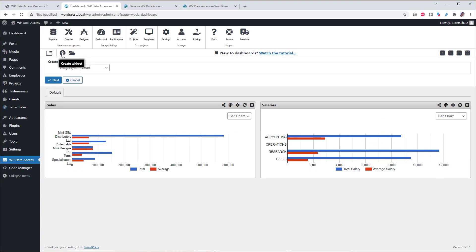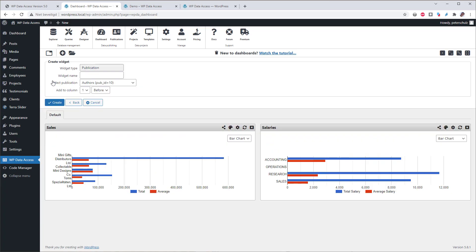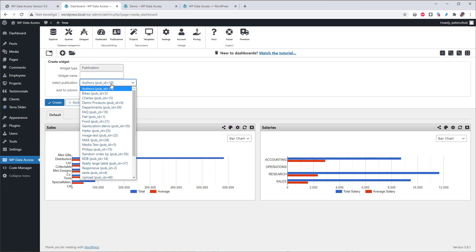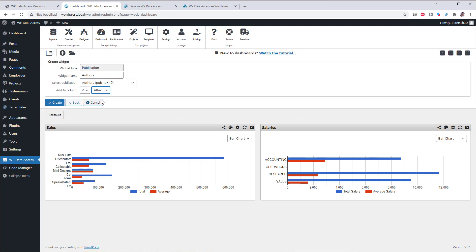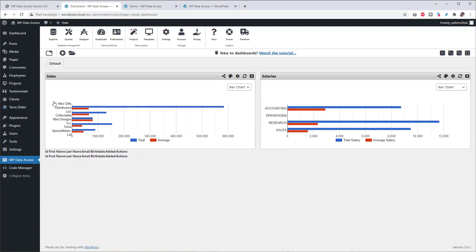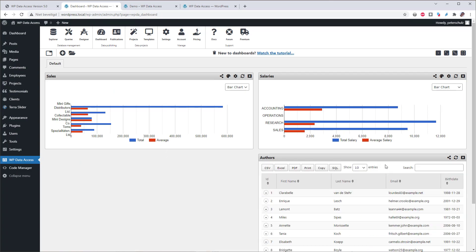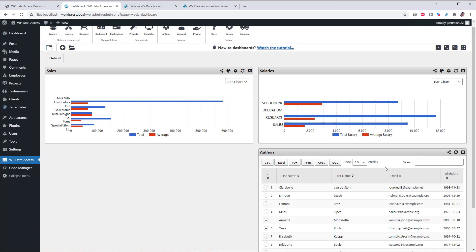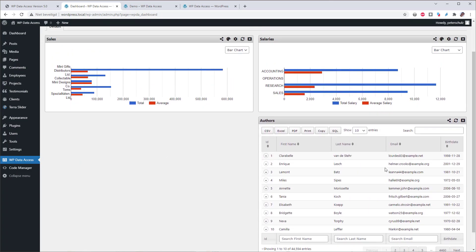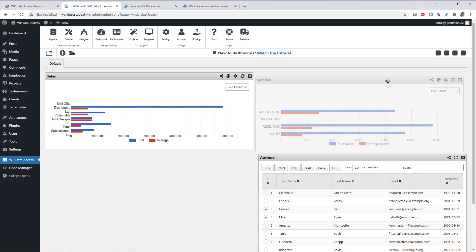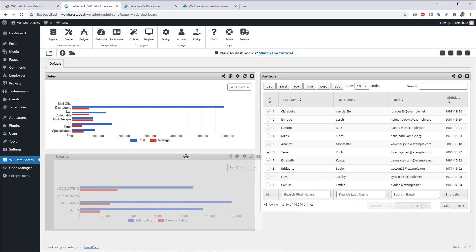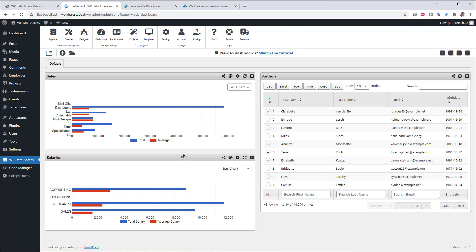Let's add a publication first. I have a number of publications over here, so I will take the first one, which is authors, and I will add it to the second column at the end. So it will load the publication on the right side, the second column, below the salaries.